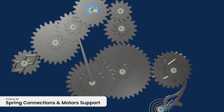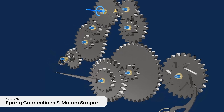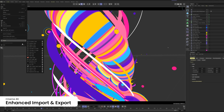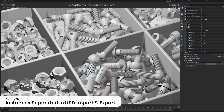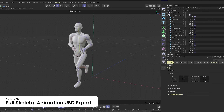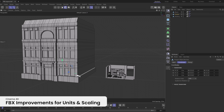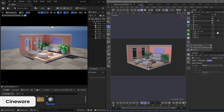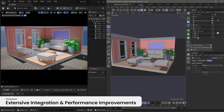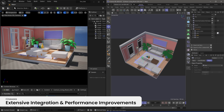Support for spring connections and motors were added to rigid body simulations along with easier options for creating connectors between objects. Cinema 4D 2025 also enhances its extensive import and export capabilities to ensure a smoother, more integrated workflow. Instances are now supported in USD Import and Export, while full skeletal animation can now be exported in USD. FBX Import and Export now include improved support for units and scaling. Cineware 2025 offers even more extensive integration and includes a number of performance improvements under the hood.